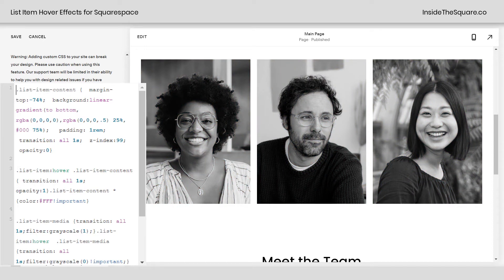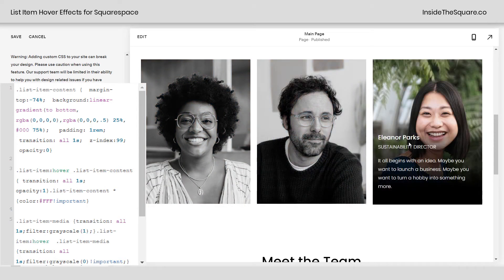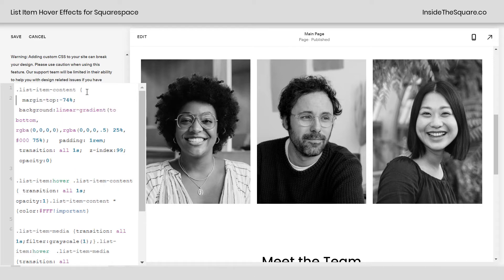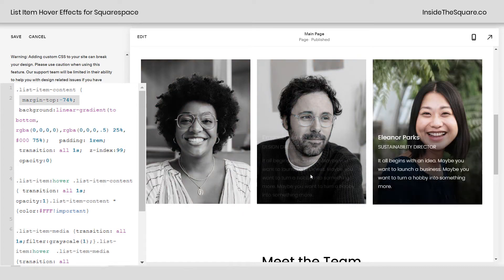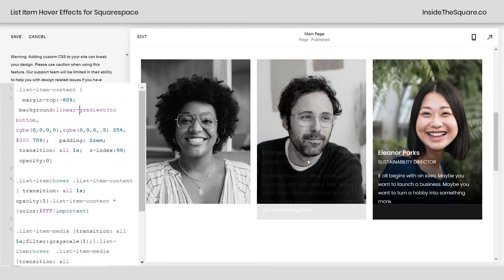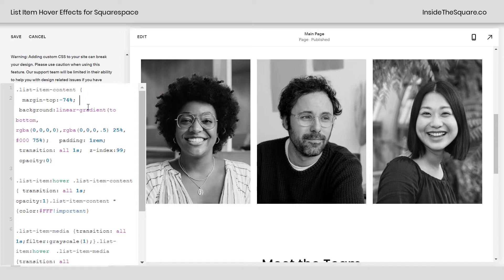You'll notice we've already got a change — the images have gone grayscale. When I hover over them, they'll go full color and the content will be displayed on top of the image. The first part of this code is margin-top negative 74%. That's set for the size of the content I have for these specific list items. If you have less content or more, you're going to want to change this. If I adjust it to 60%, for example, you'll notice this pushes the content farther down and it's not in line with the bottom of the image block. For my layout, 74% seems just right — edit that number so it looks perfect on your own site.